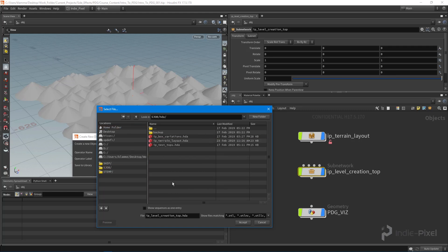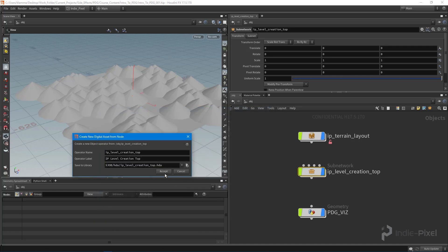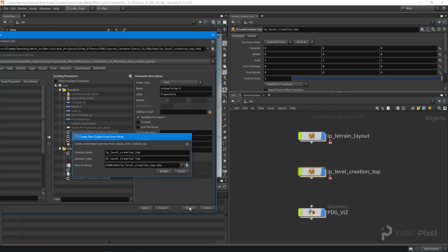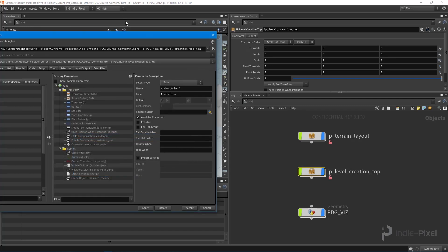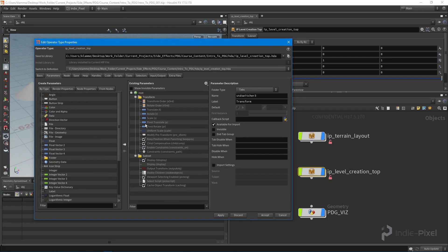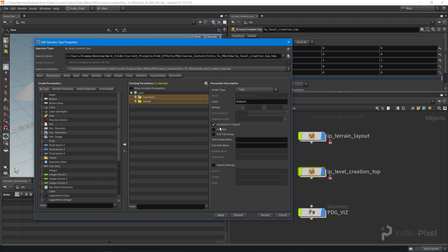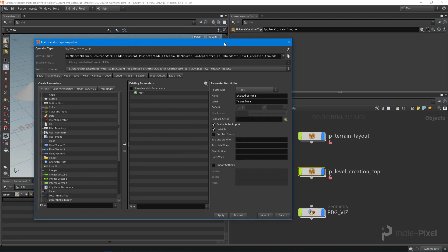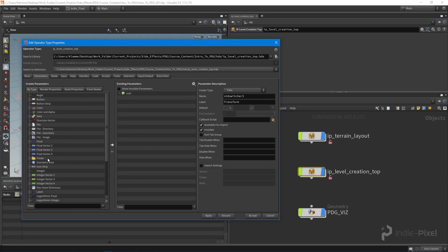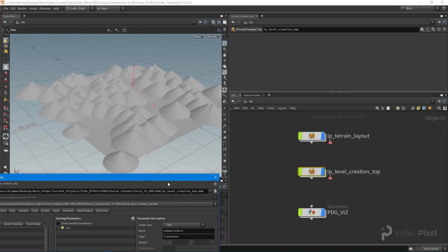This way it all goes with the actual Houdini project. Hit accept, and there we go. So now we have our HDA created. Let's get rid of our default parameters there just by making them invisible, and let's create a new TOP node.